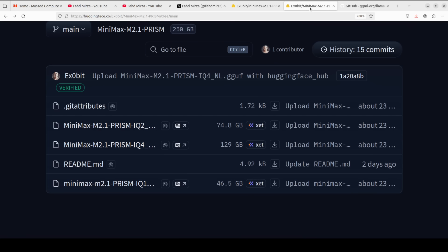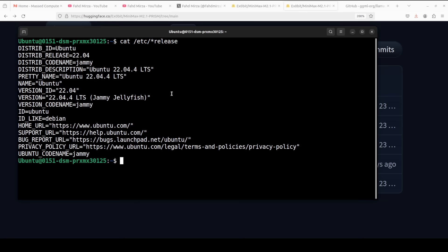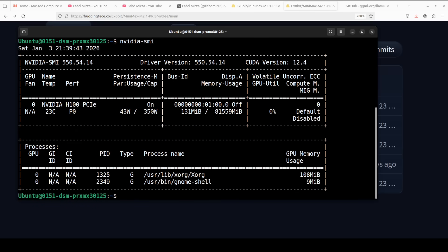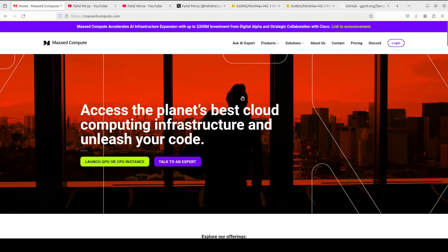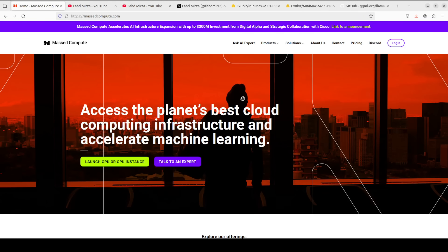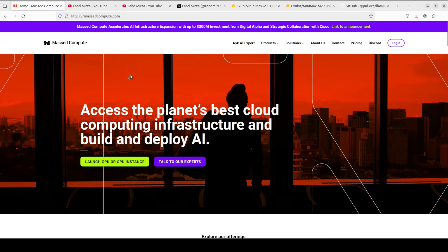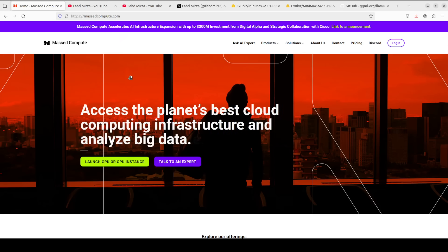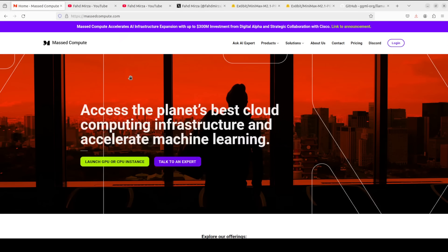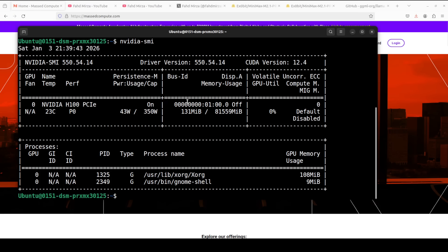The second step is to get the model. The system configuration I'm using is Ubuntu with one NVIDIA H100 GPU with 80GB of VRAM, courtesy of Masked Compute. If you're looking to rent a GPU, VM, or CPU at a very affordable price, you can find the link to Masked Compute in the video description with a discount coupon code of 50% off for a range of CPUs and GPUs.